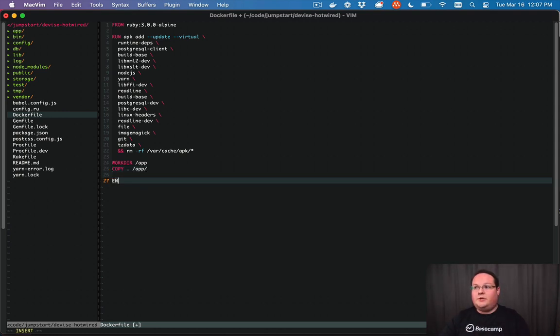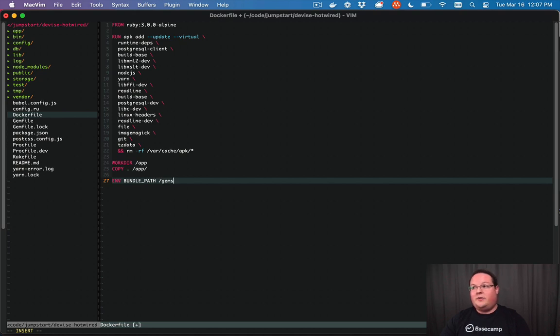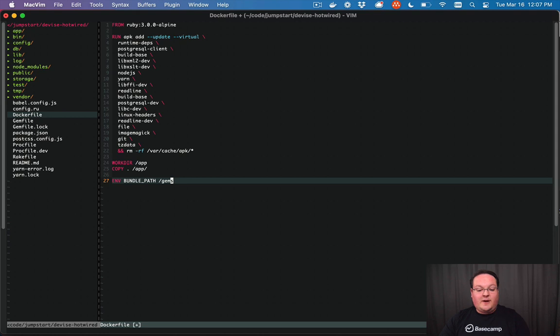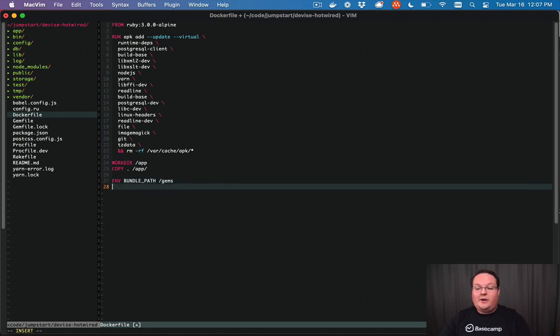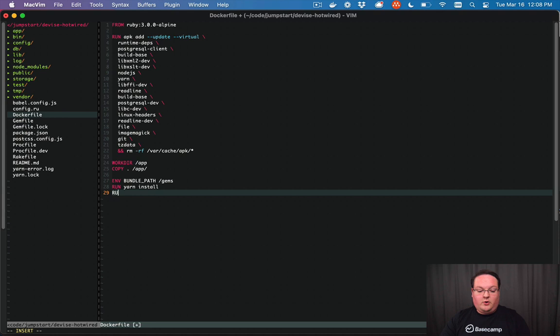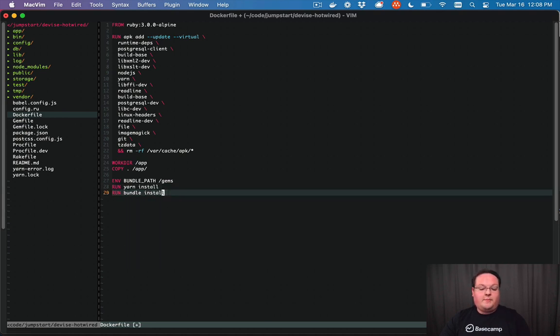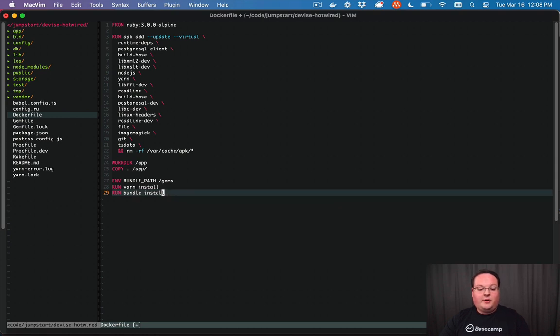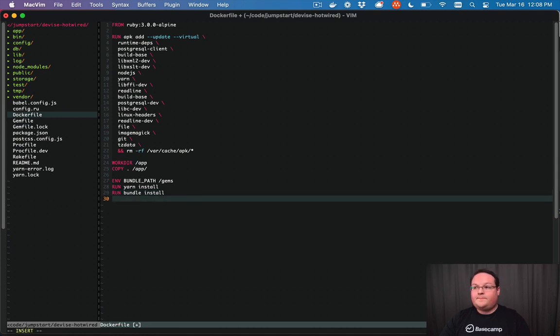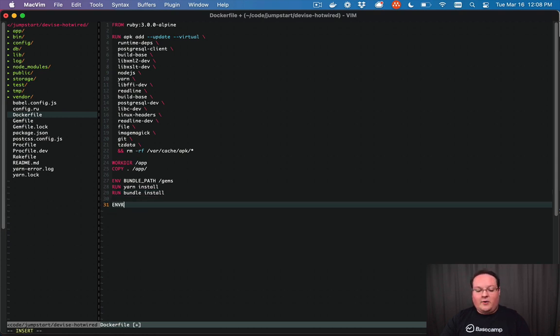Then we can do a few other things. We're going to use bundle path and override that so that we install our gems to the /gems folder. And then we're going to run yarn install and run bundle install. So those will install all of the yarn dependencies and bundle as well. And then we can define our entry point.